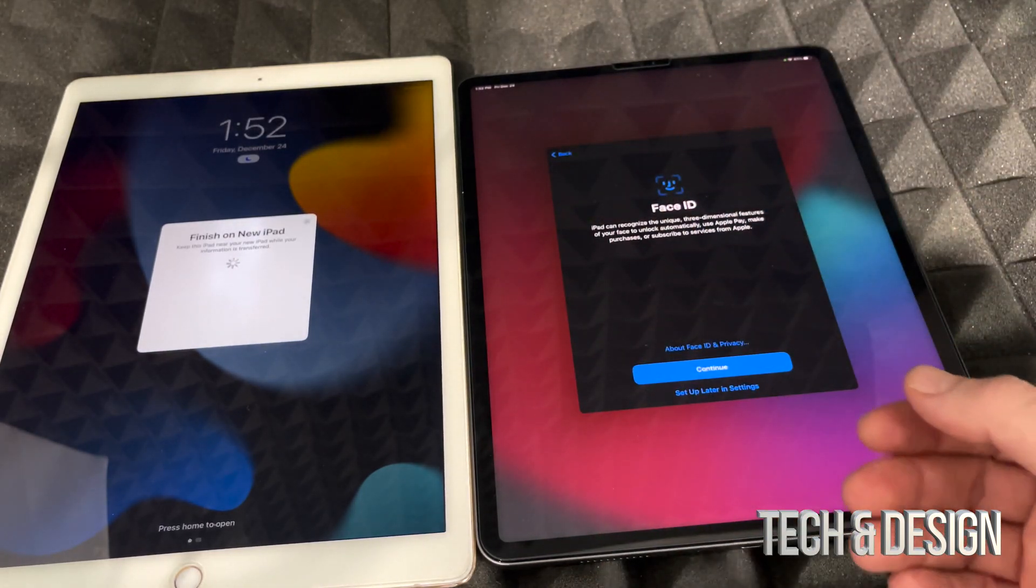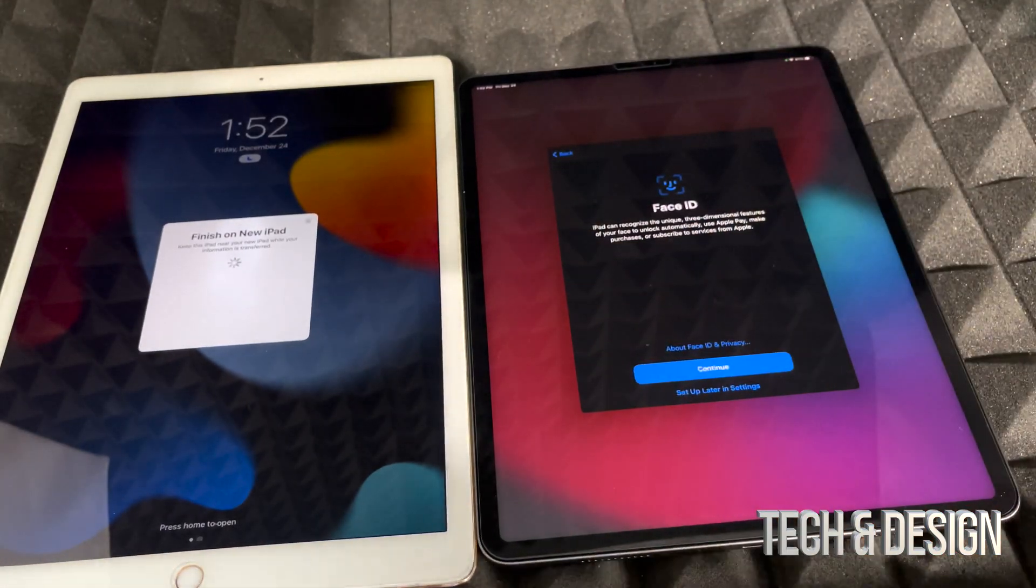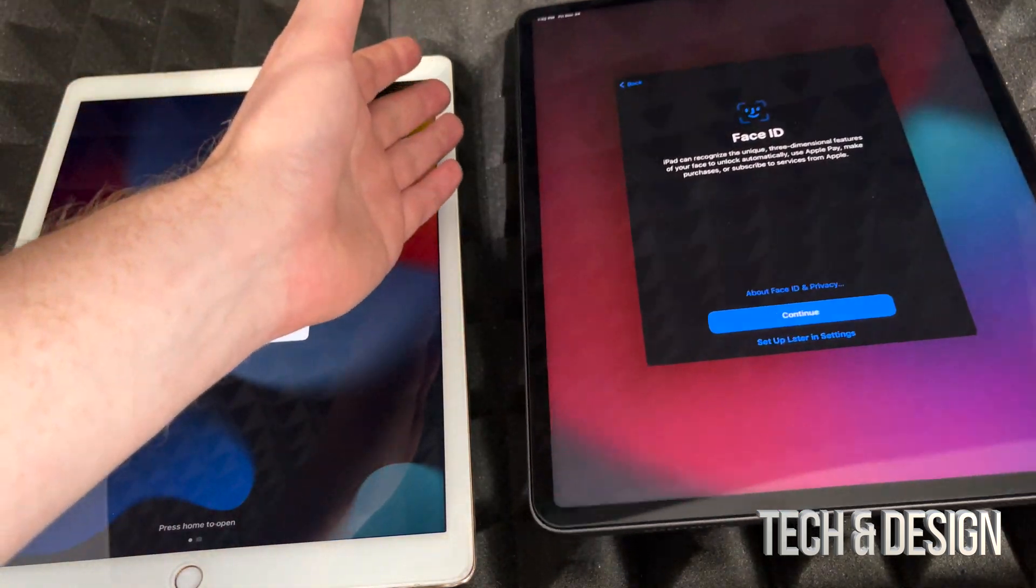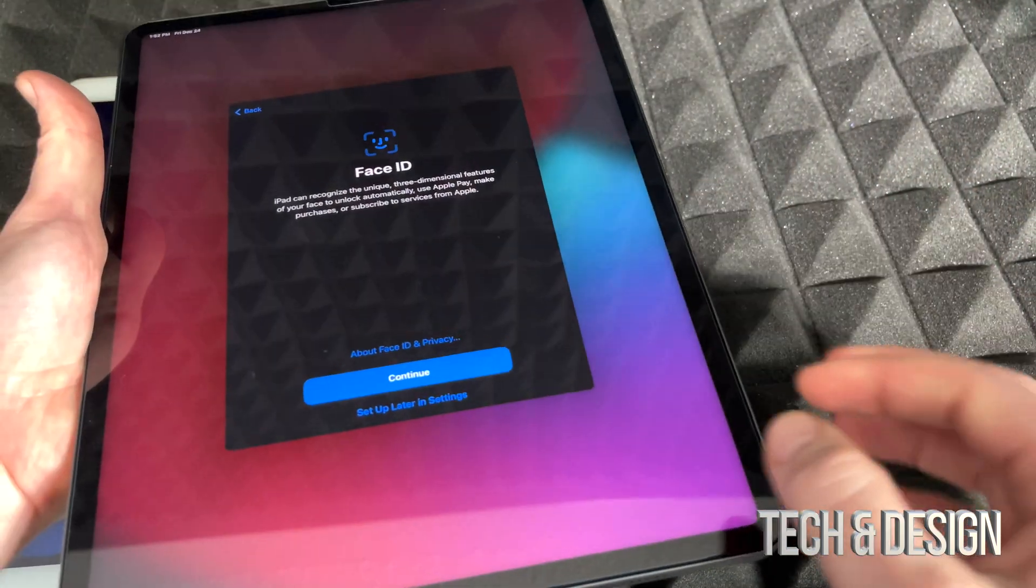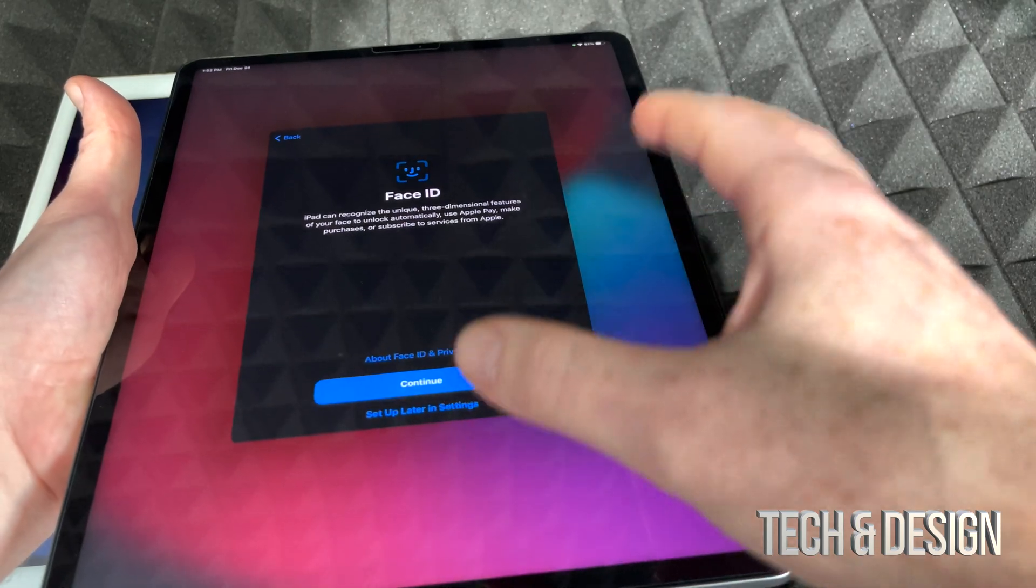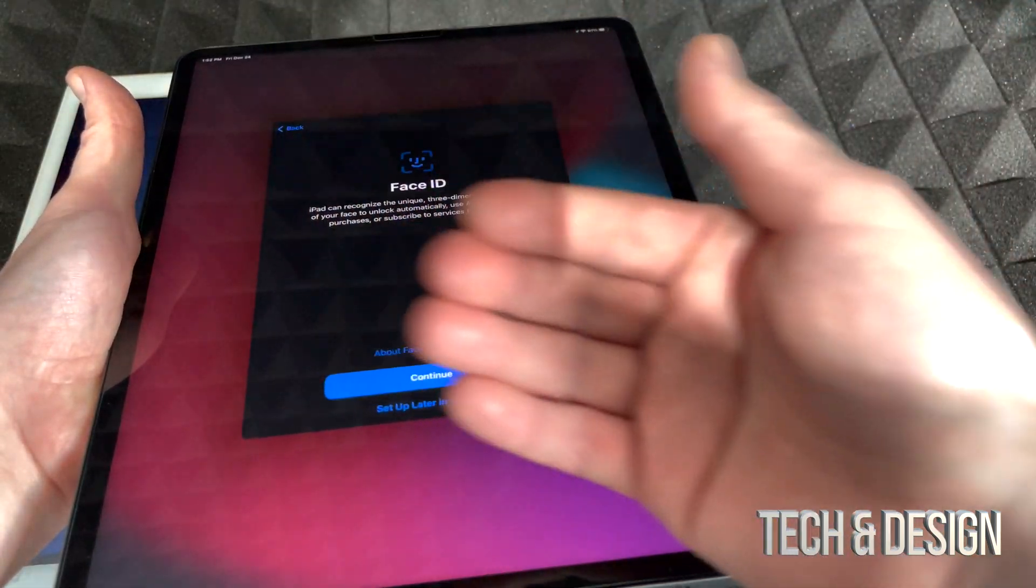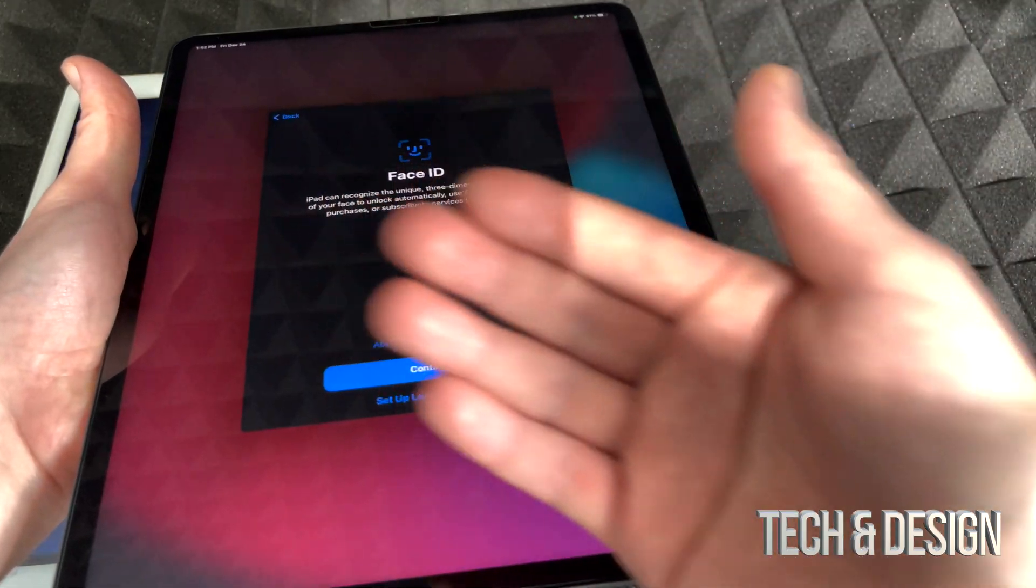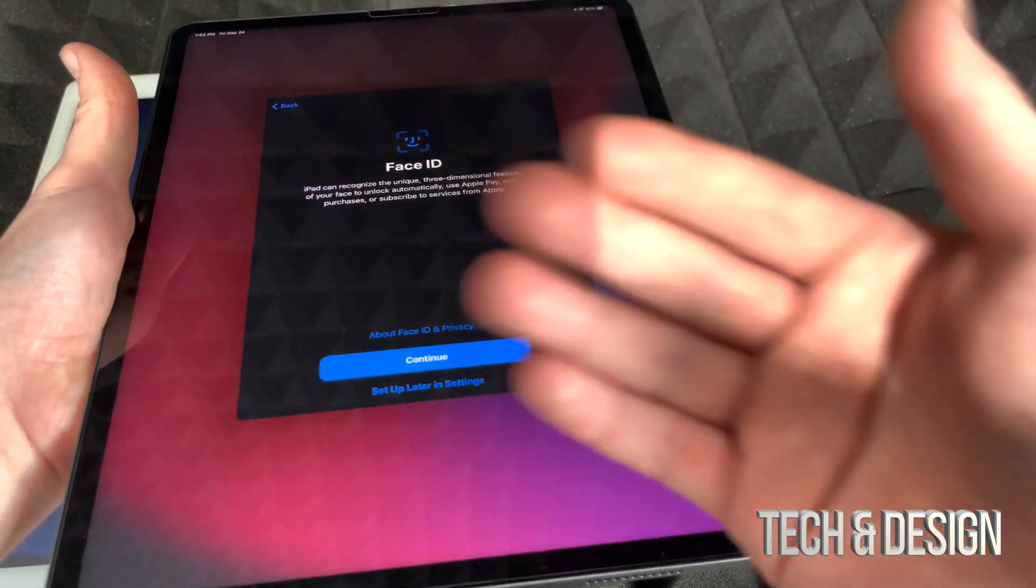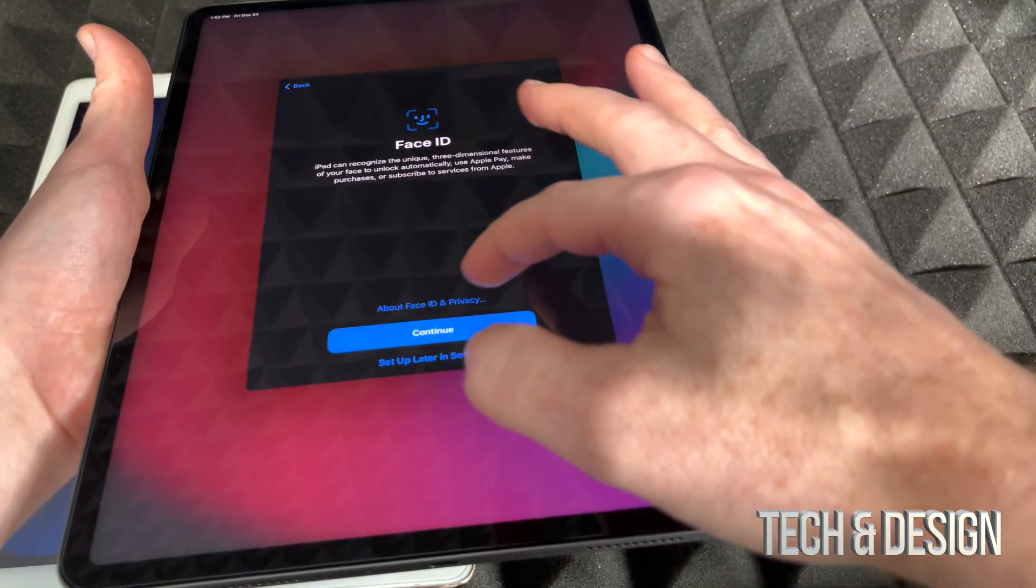So right now we're going to set up Face ID. I'm going to teach you, and this is part of your setup process. It would be the exact same thing if you guys had an iPhone. You just have to move your head kind of in a circular type of way so it scans your entire face.